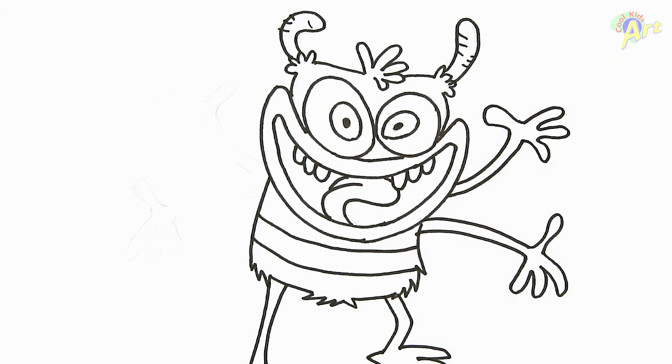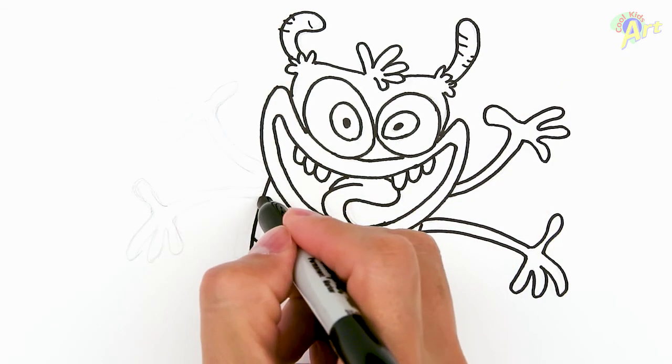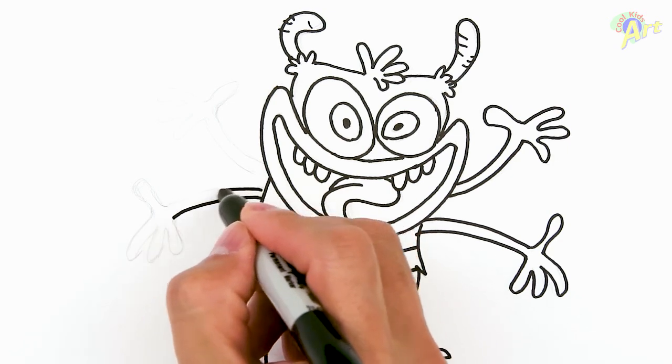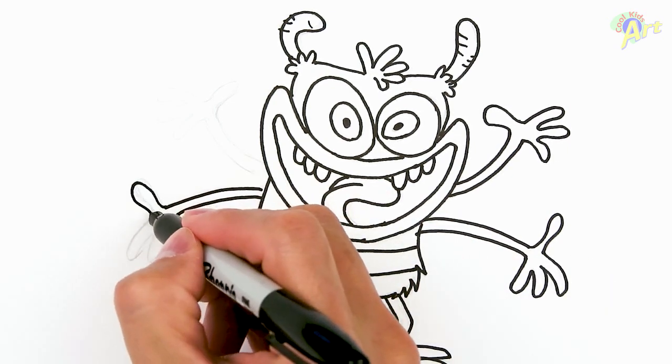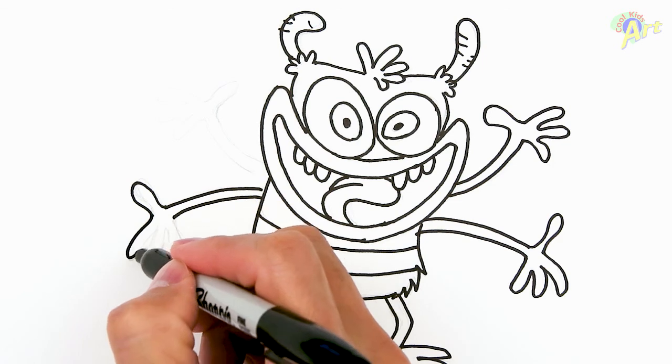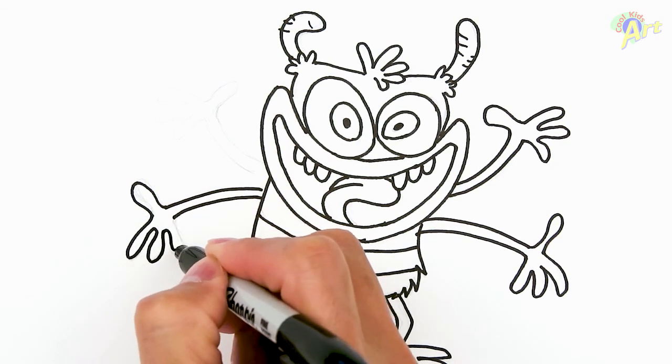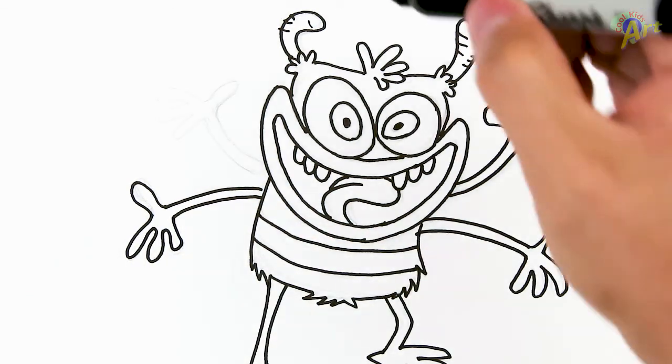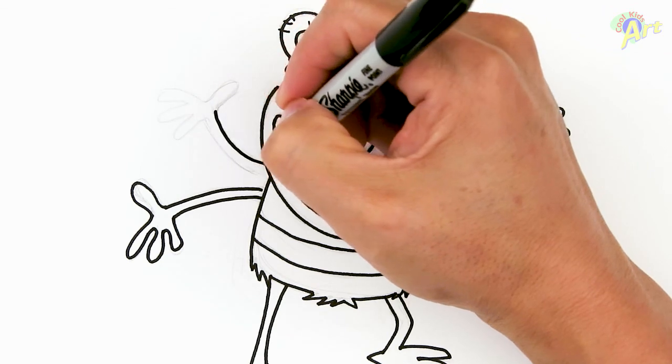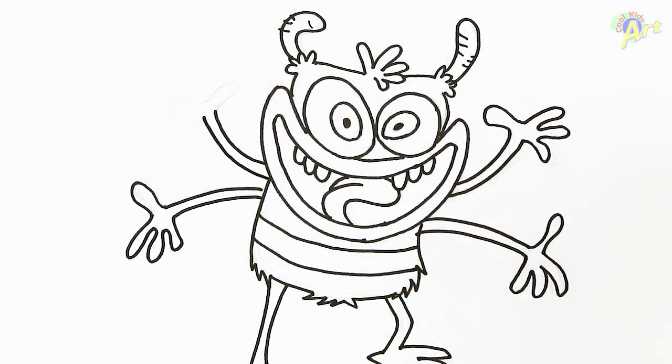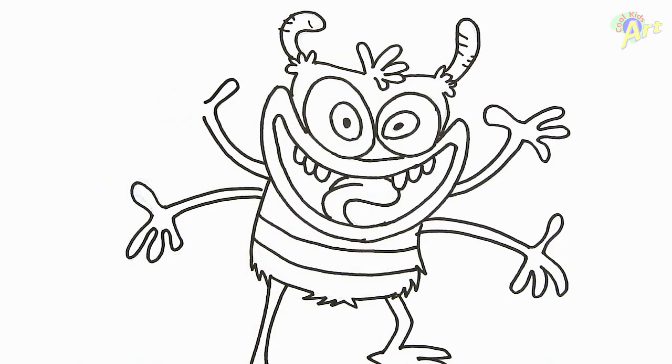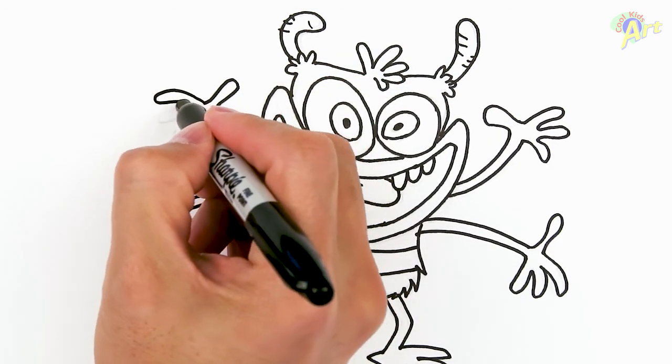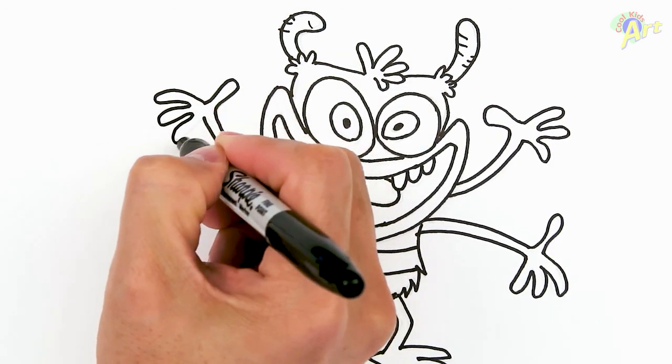Okay. For the other side. Thumb. And one, two, three. One more. Thumb. And then one, two, three.